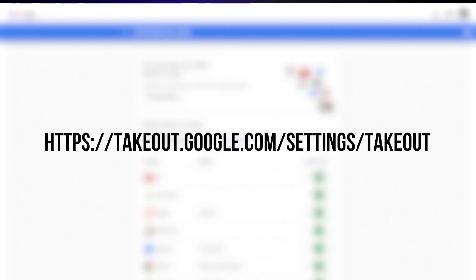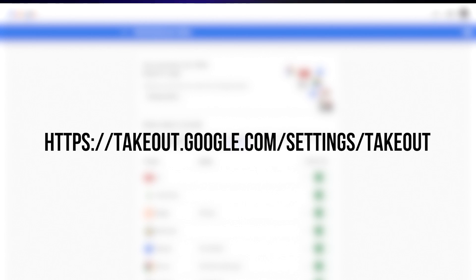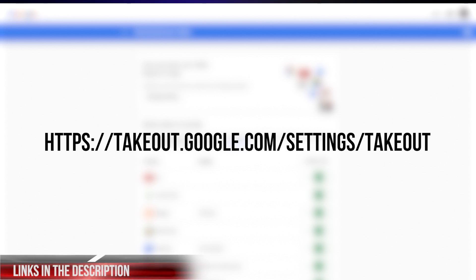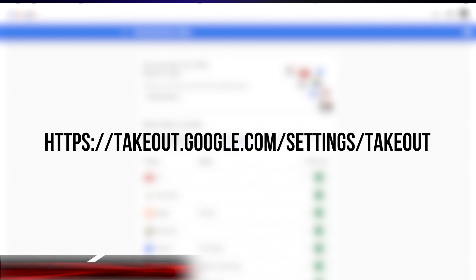Make sure you are logged into the Google account where your YouTube channel is connected. Go to https://takeout.google.com/settings/takeout.